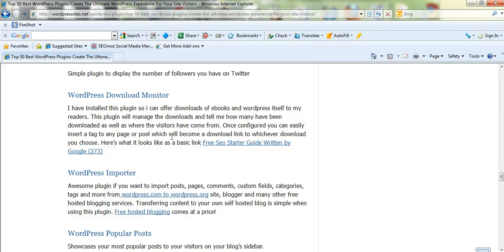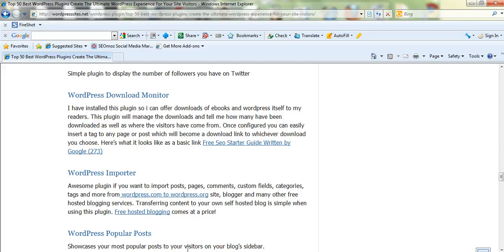WordPress Download Monitor, I've got a free SEO starter guide written by Google on the site, so that monitors that. So I've run out of time. Have a look and good luck. Cheers.